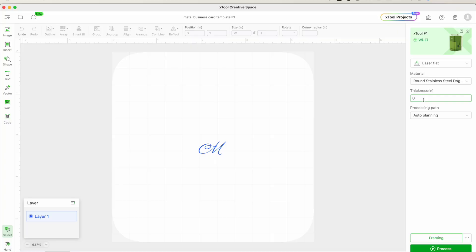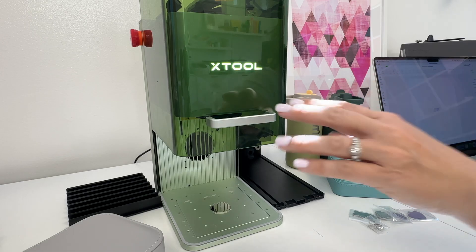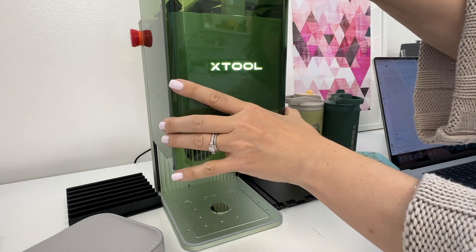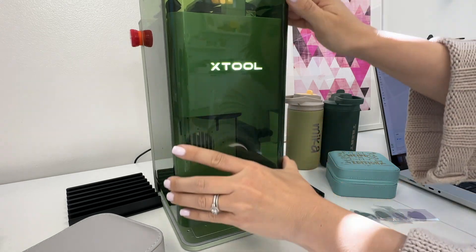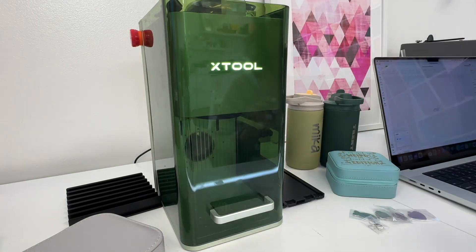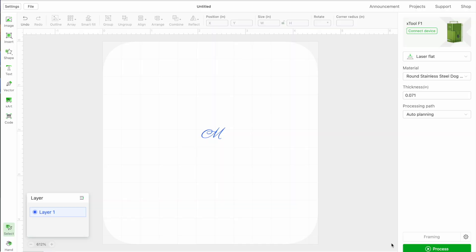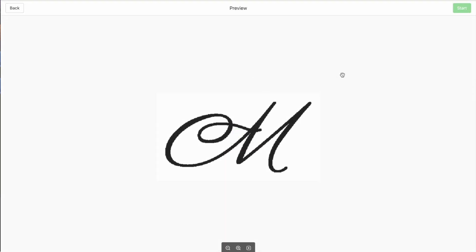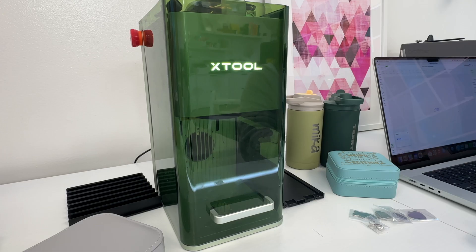I'm going to close this carefully making sure the jewelry doesn't move. When you're ready then you can click process here and this is going to bring you to the preview screen in creative space. You'll be able to click start and once you do that then all I have to do is click the start button on the F1 itself.